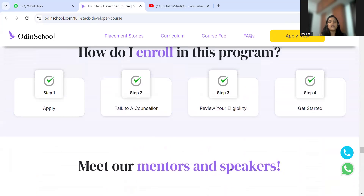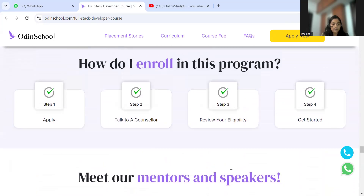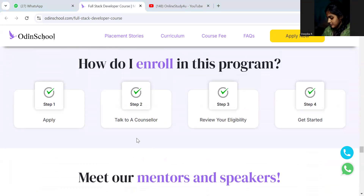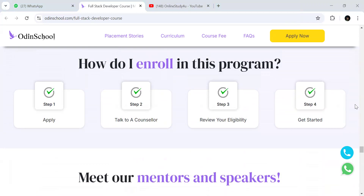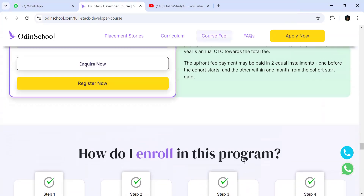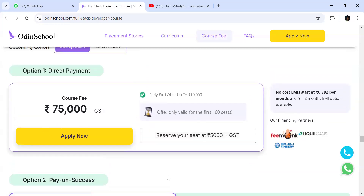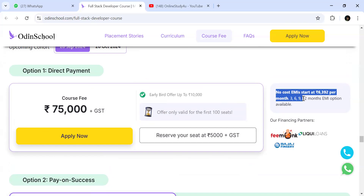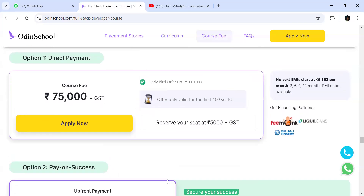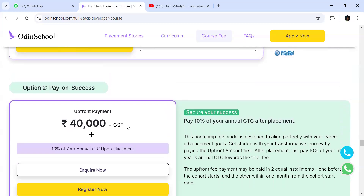For enrollment, the steps are: apply, get connected to a counselor, have your eligibility reviewed, and then get started. I'll leave the link in the description. You have two payment options: a direct single payment where you can reserve your seat with 5,000, or a no-cost EMI option where you pay an upfront fee of 40,000 plus GST, and after placement, 10% of your annual CTC is taken.